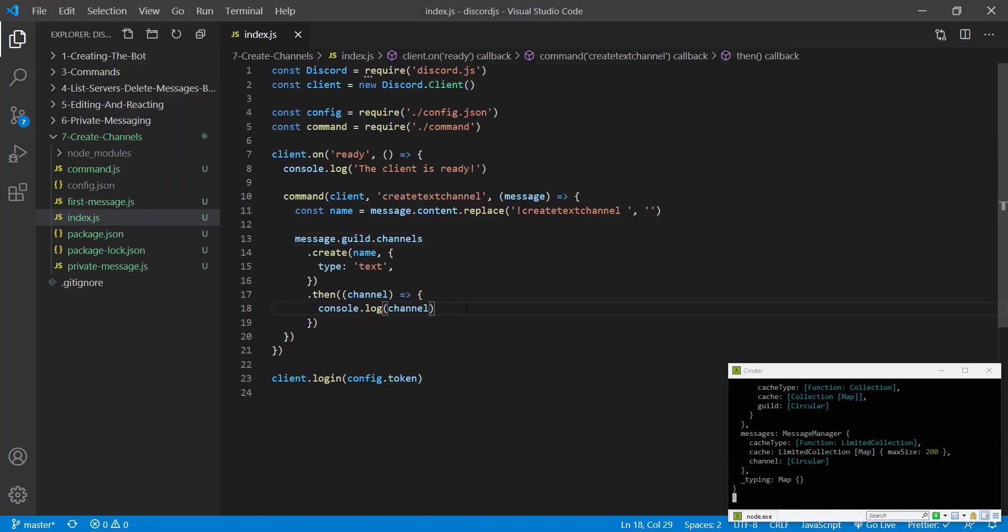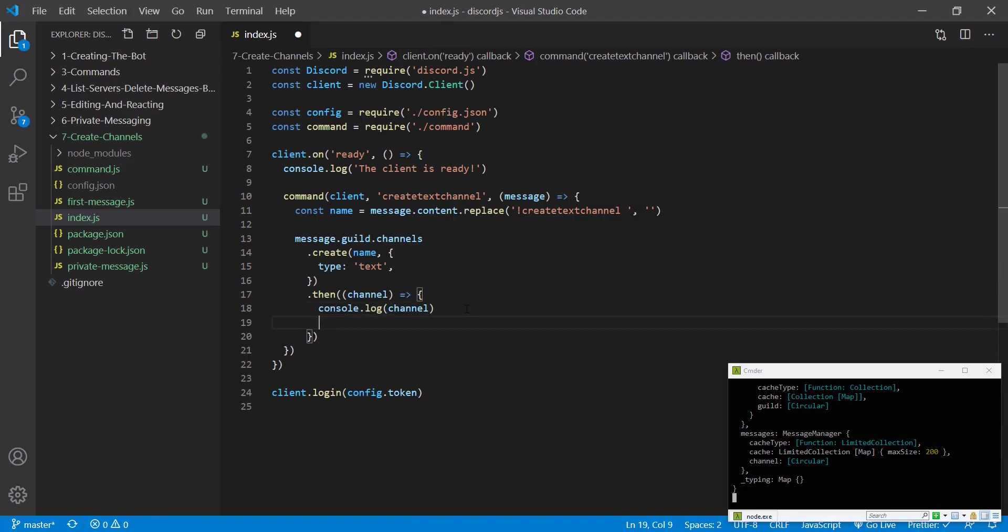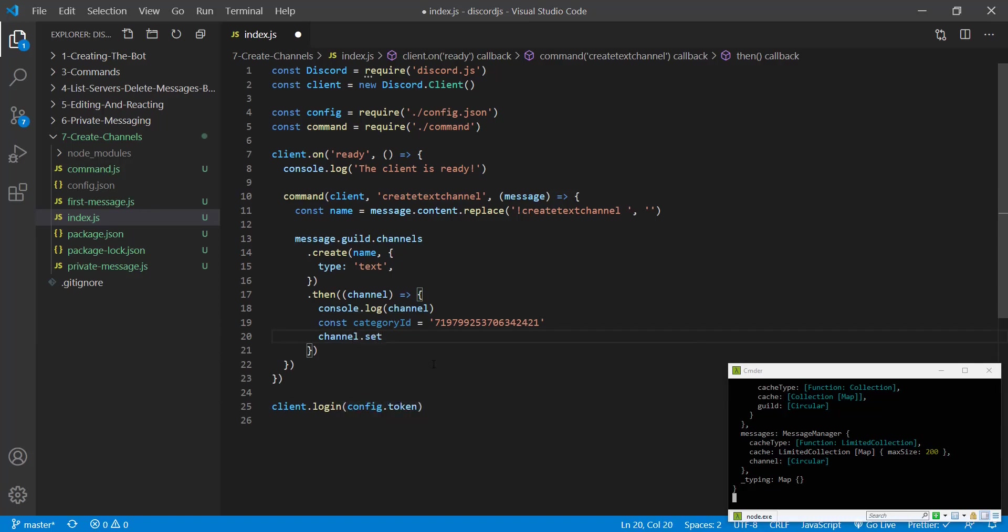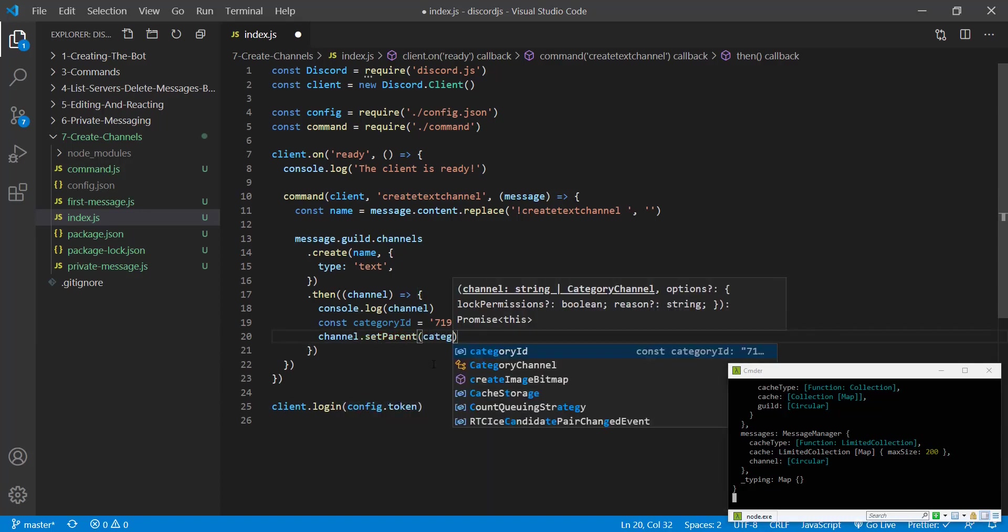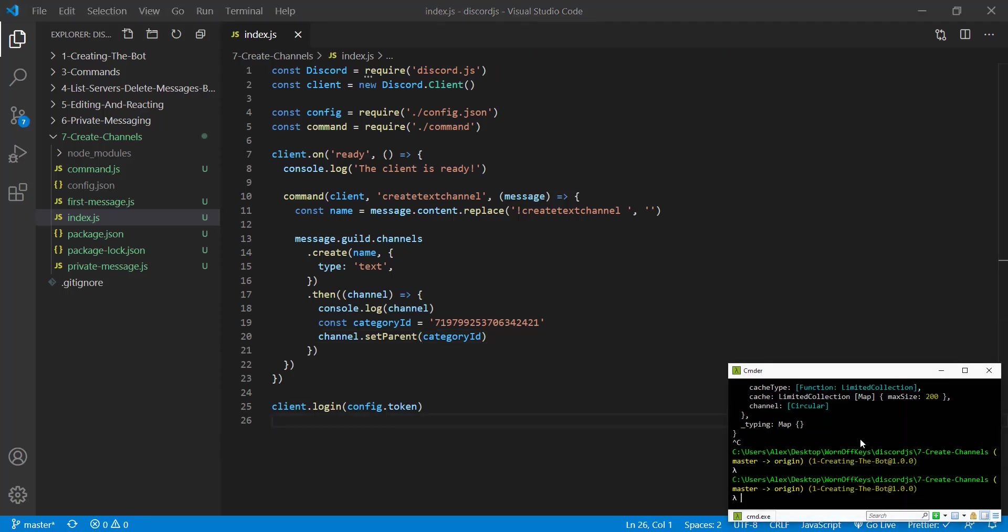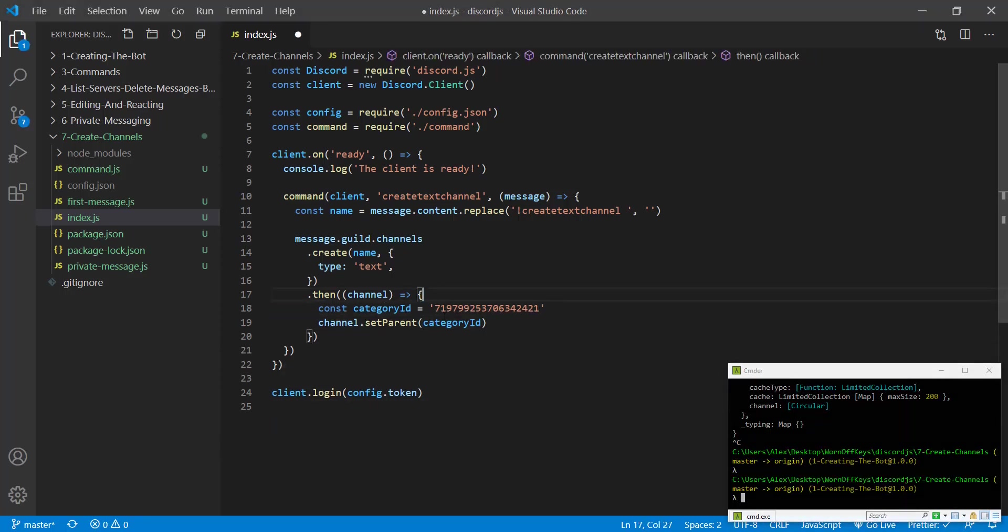We can then go into the callback here where we have the channel. We can say const categoryID equals this, and then we can say channel.setParent. We're going to pass in the categoryID. So if we save this and we restart our bot, we can also get rid of the console log here.